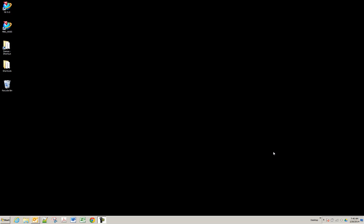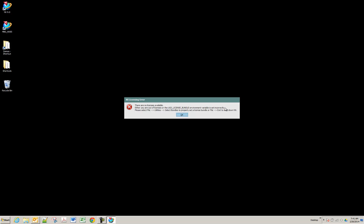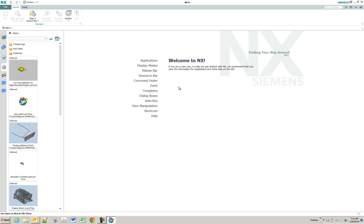Hello, this is Michael Grant with Applied CAX. Today I would like to help troubleshoot any licensing errors that you might be getting. So if you're starting NX — in this case I'm starting NX9 — and you're getting an error like this where it says 'NX licensing error, there are no licenses available,' this might be after a new setup or some kind of change.